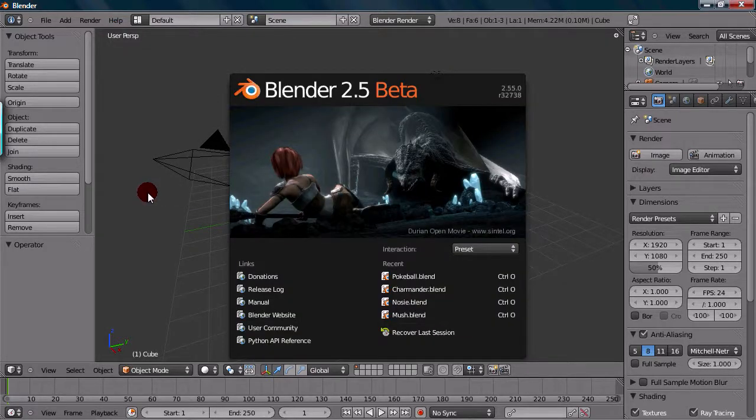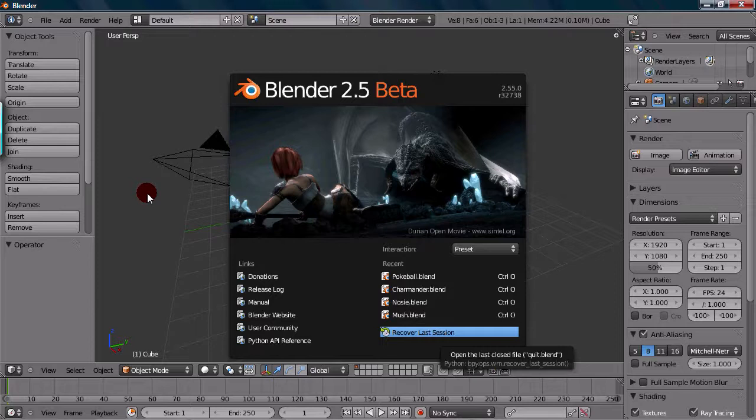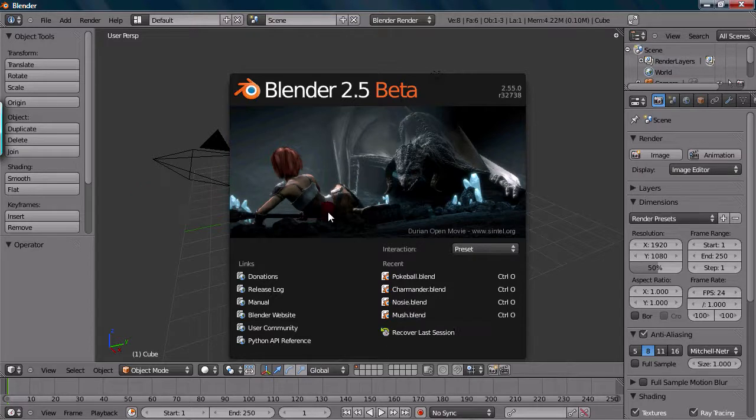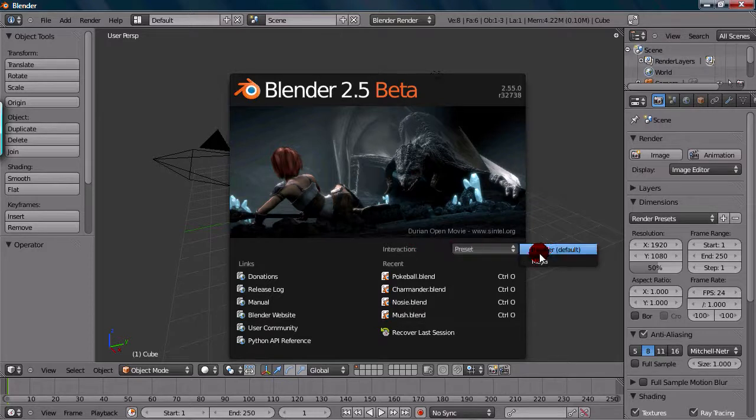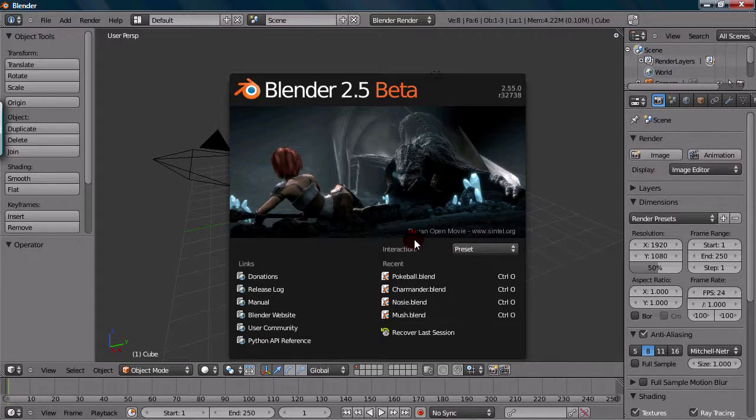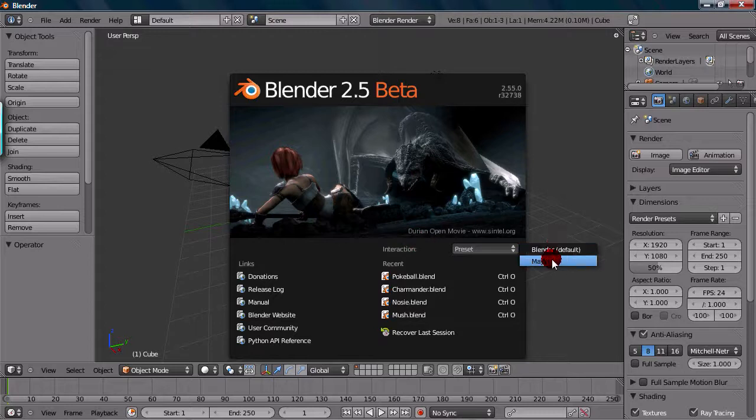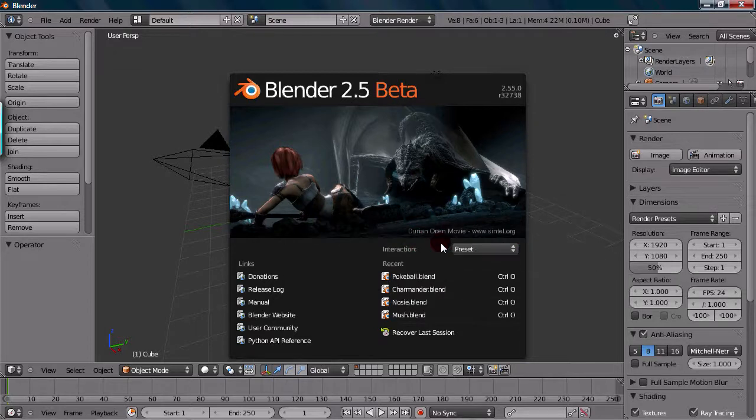So you can always get it back too if you wanted. Anyways, where was I? So the preset is on Blender, and that would be the normal Blender hotkeys and everything. But you can also go to Maya. That would be the Maya hotkeys and presets.